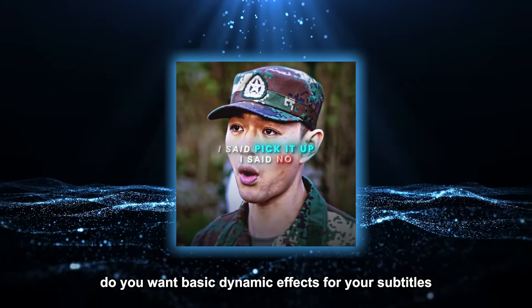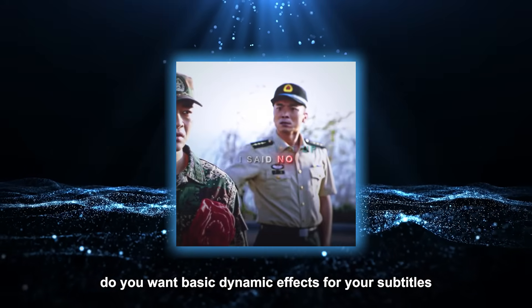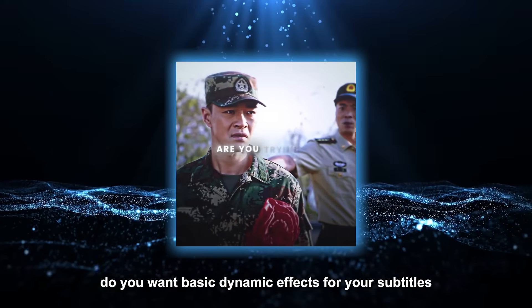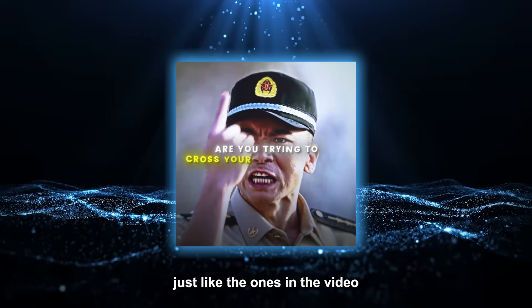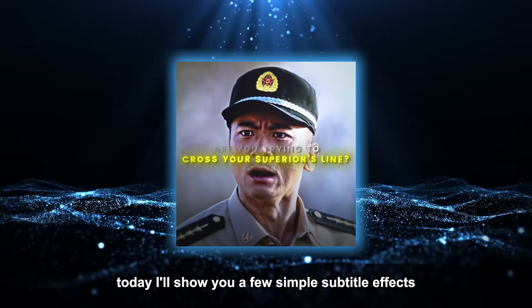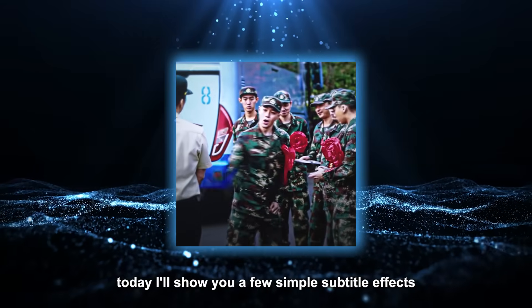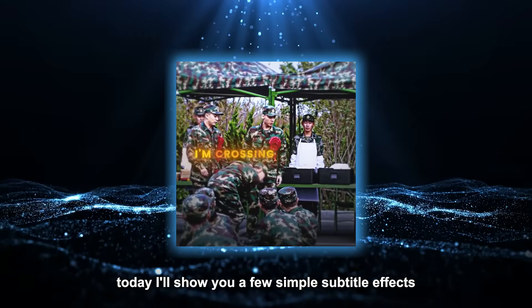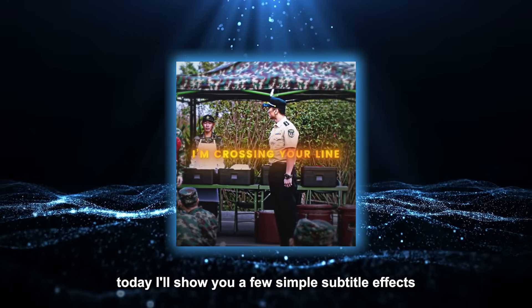Hi everyone, do you want basic dynamic effects for your subtitles, just like the ones in the video? Today I'll show you a few simple subtitle effects.